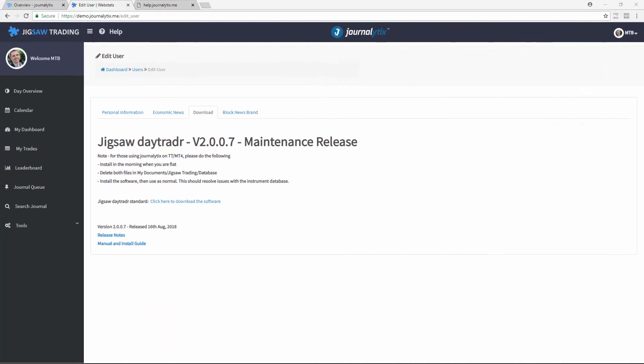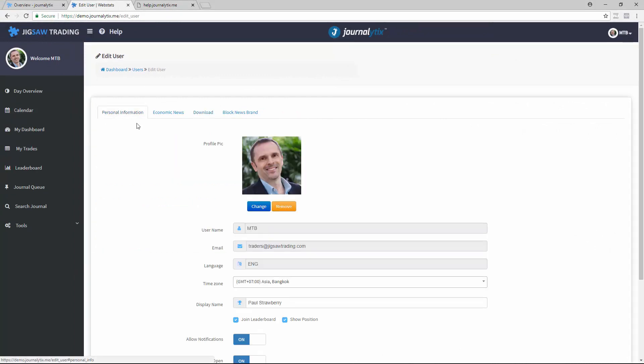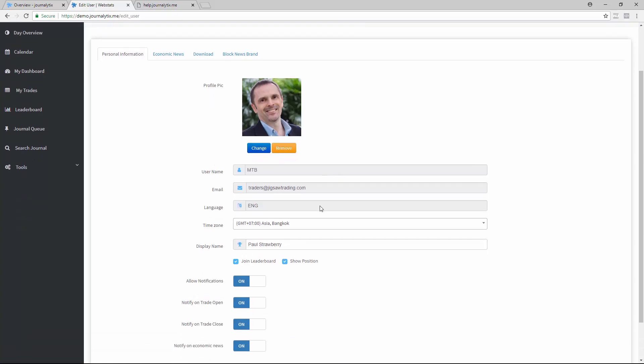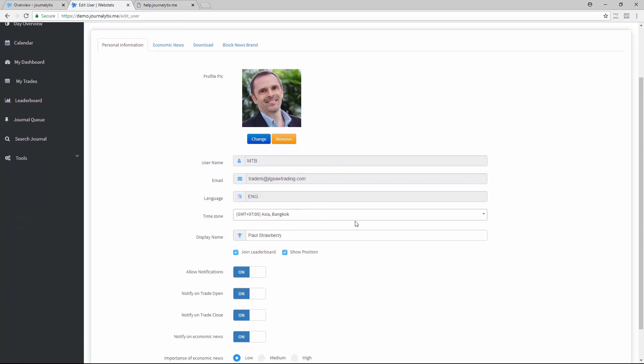Back to the account settings page, let's set up your preferences. On the personal information page, you can upload a profile picture, set your time zone, and put in a display name. That's how other people will see you on the leaderboard.